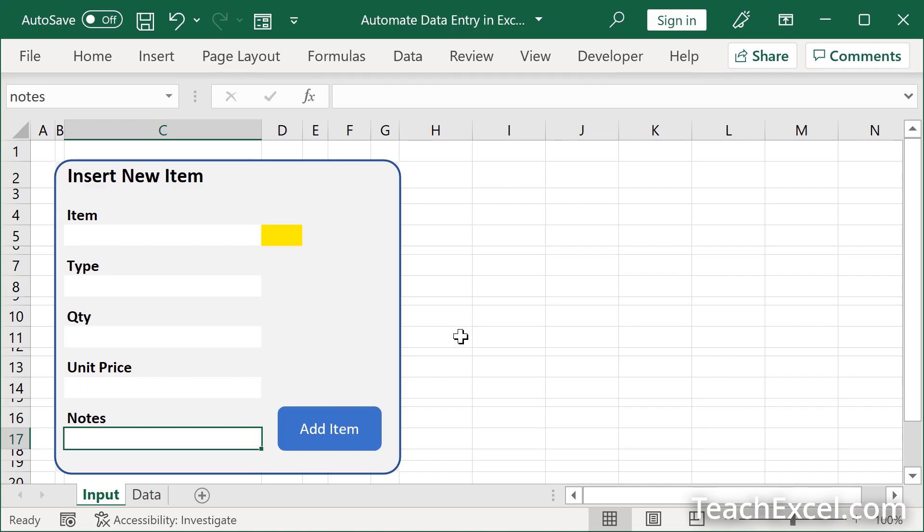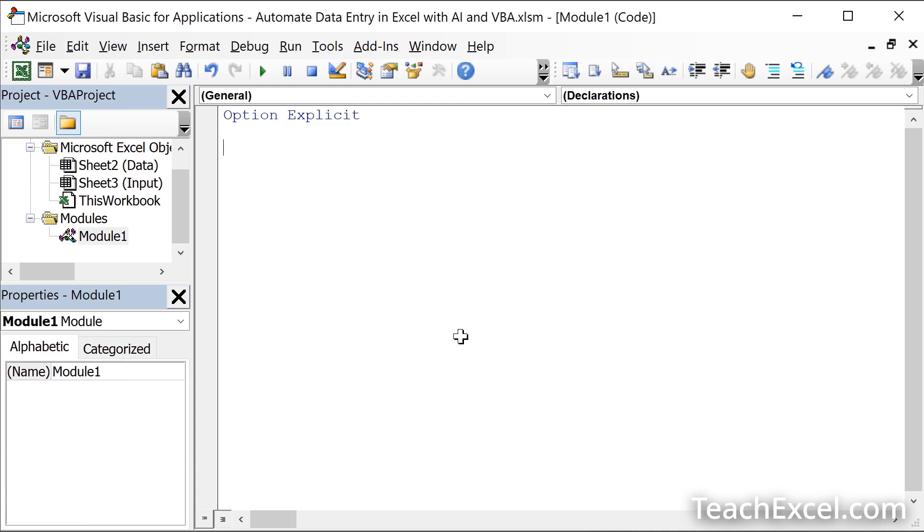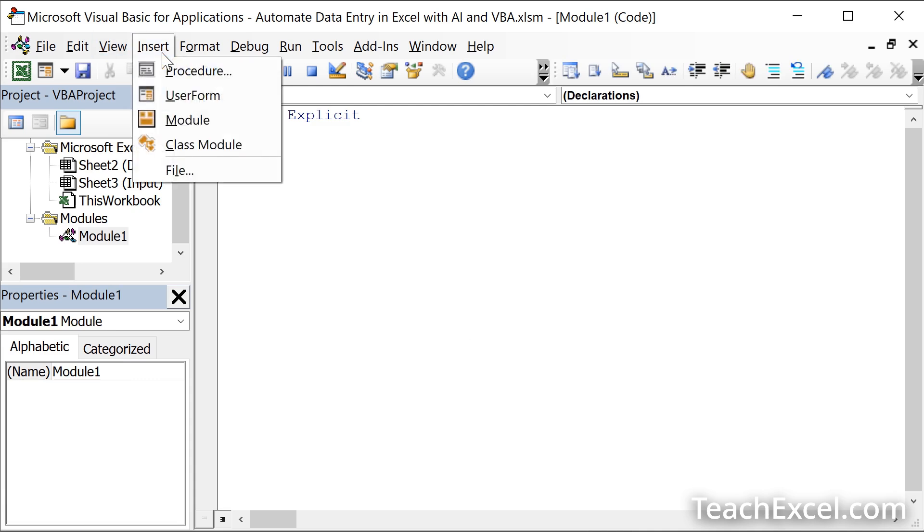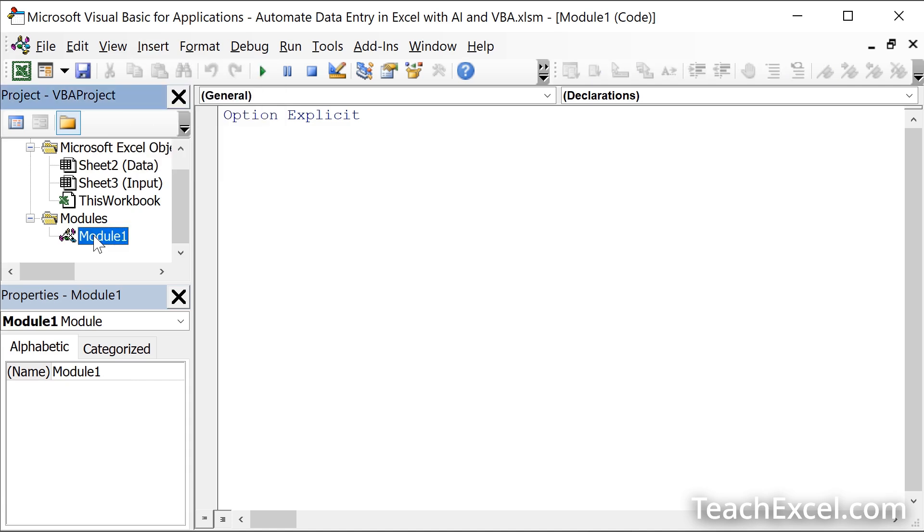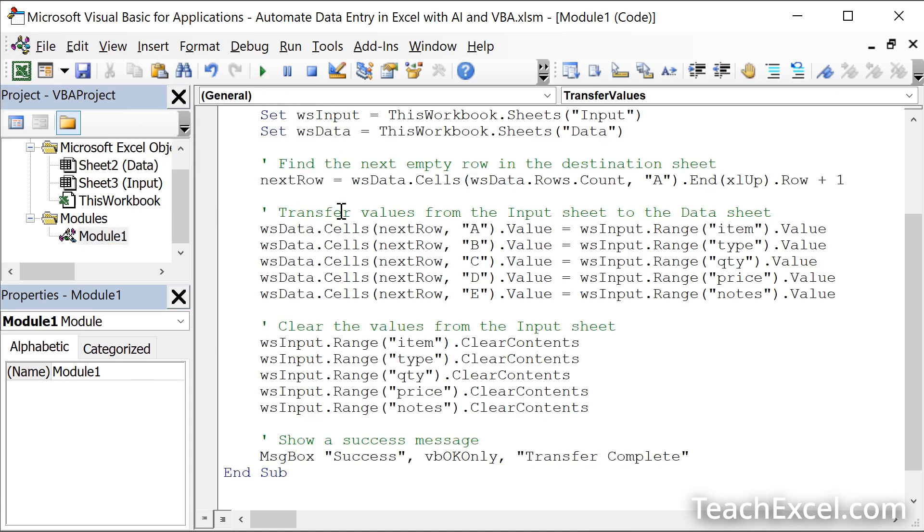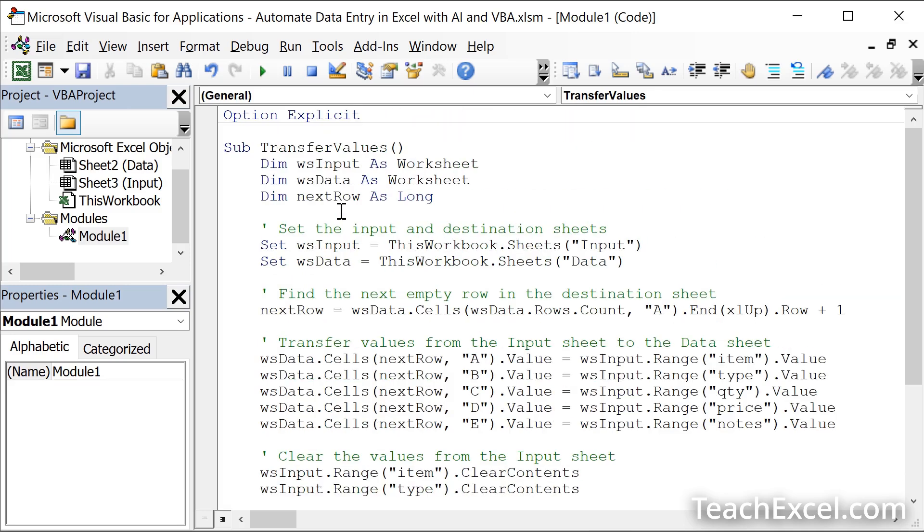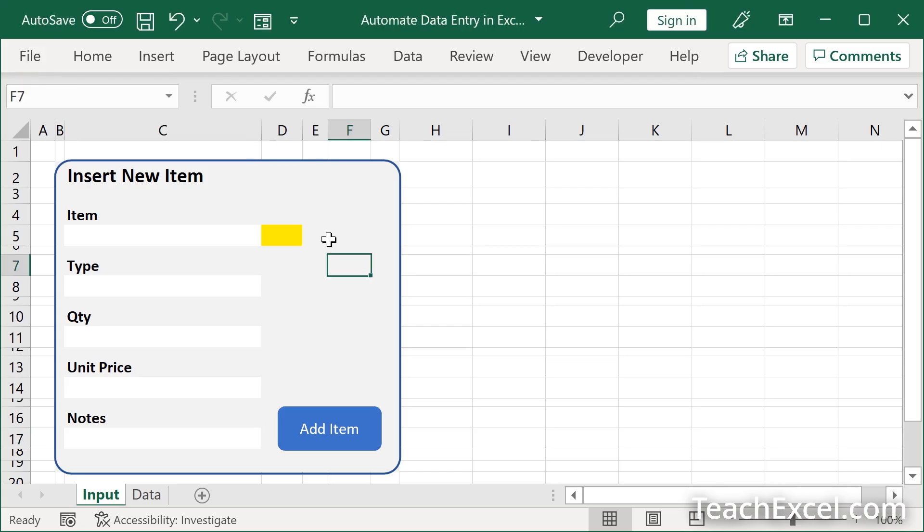Go back to Excel. Hit Alt-F11 to go to the VBA window. Go to insert module. You'll get a module over here like this. Paste in your macro. Go back to the spreadsheet. And let's test it out before we connect the button to it.